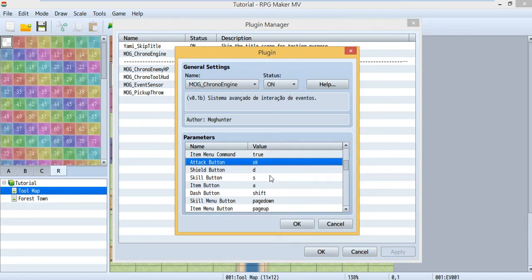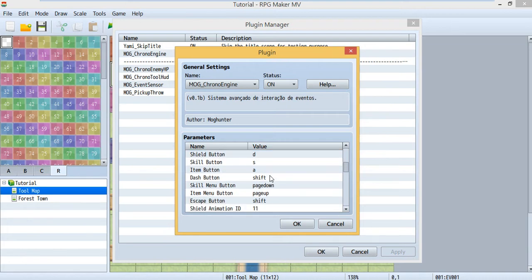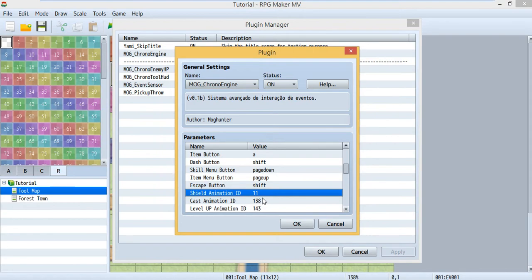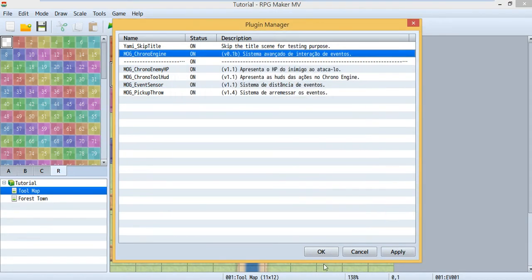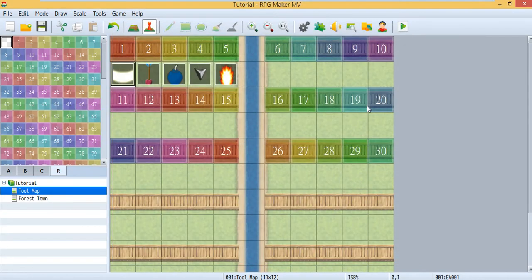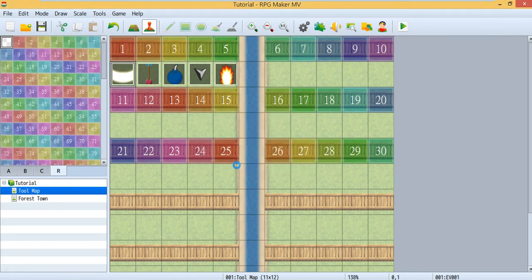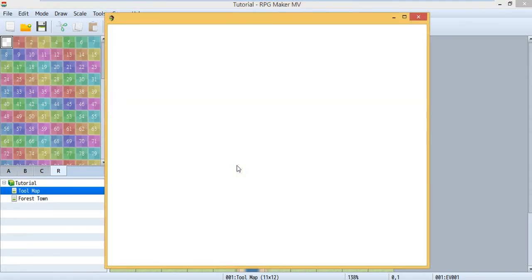And also there's one more thing. It was this shield animation ID. That means when you successfully use the shield, it will show an animation. And it was animation 11. So now let's go back and check it.